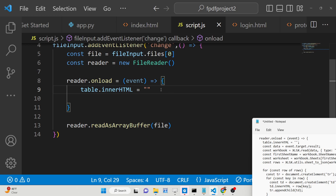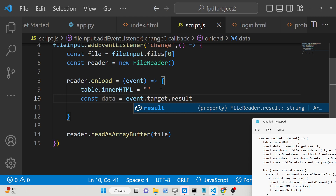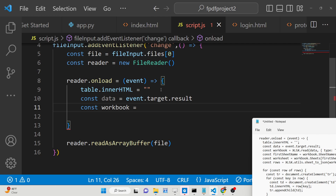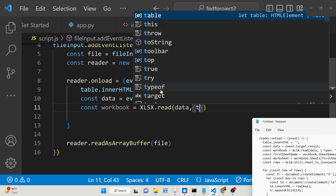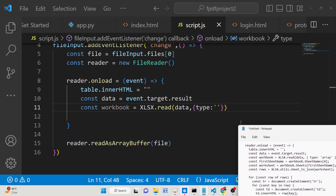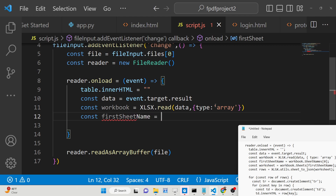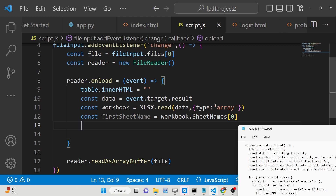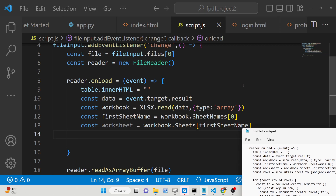Inside the onload event we get the data from event.target.result. Then we get the workbook using XLSX.read(), passing the data and a second parameter of type: 'array' (arraybuffer). We then get the first sheet name using workbook.SheetNames[0], which gives us access to all the sheets in the Excel file. Then we get the current worksheet using workbook.Sheets[firstSheetName].